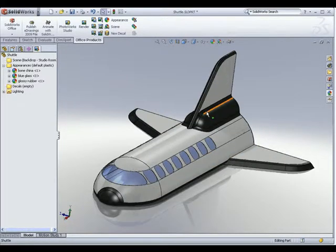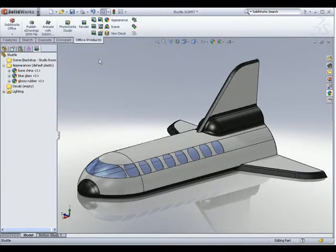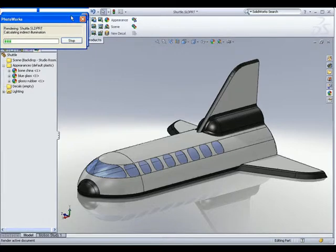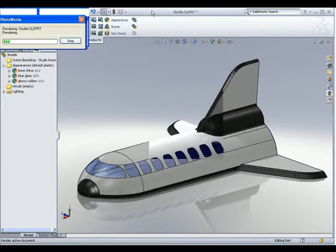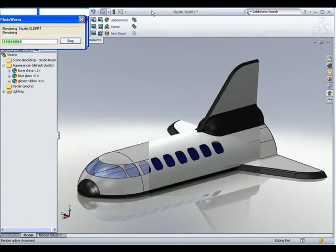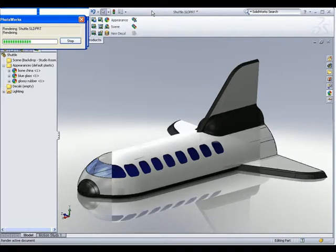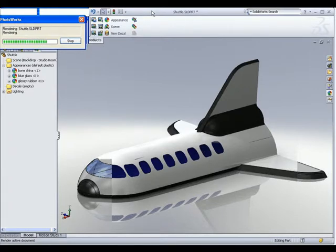Let's do a render of these materials to see how it looks. I click on the render button. There you go — you can see the realistic-looking materials appearing on screen. If you are not able to get the desired results, just play around with the different settings.